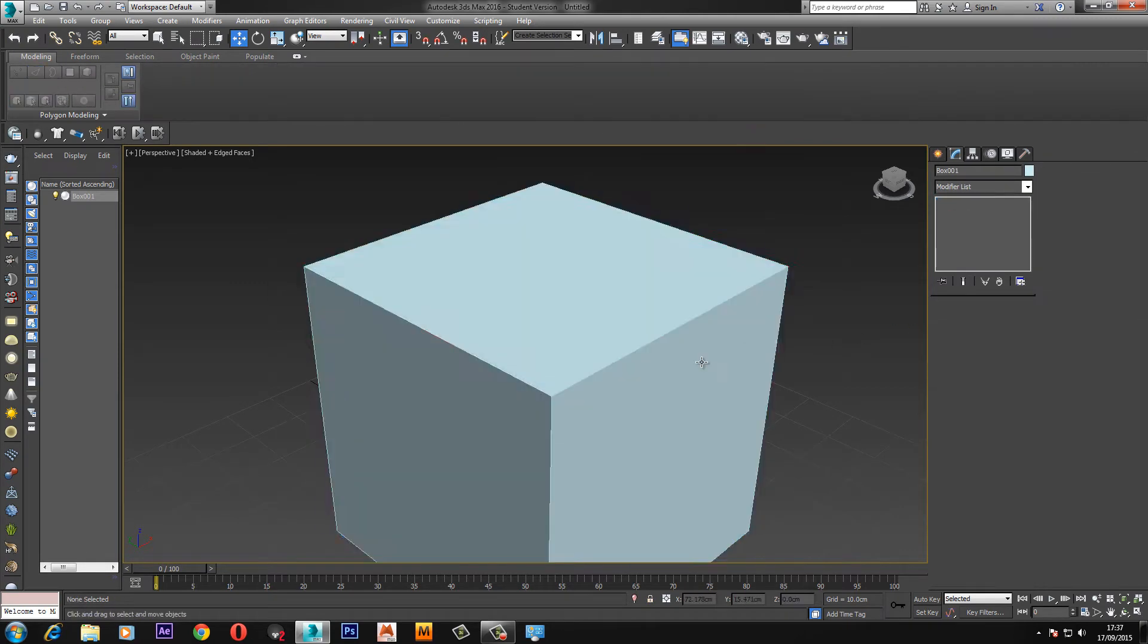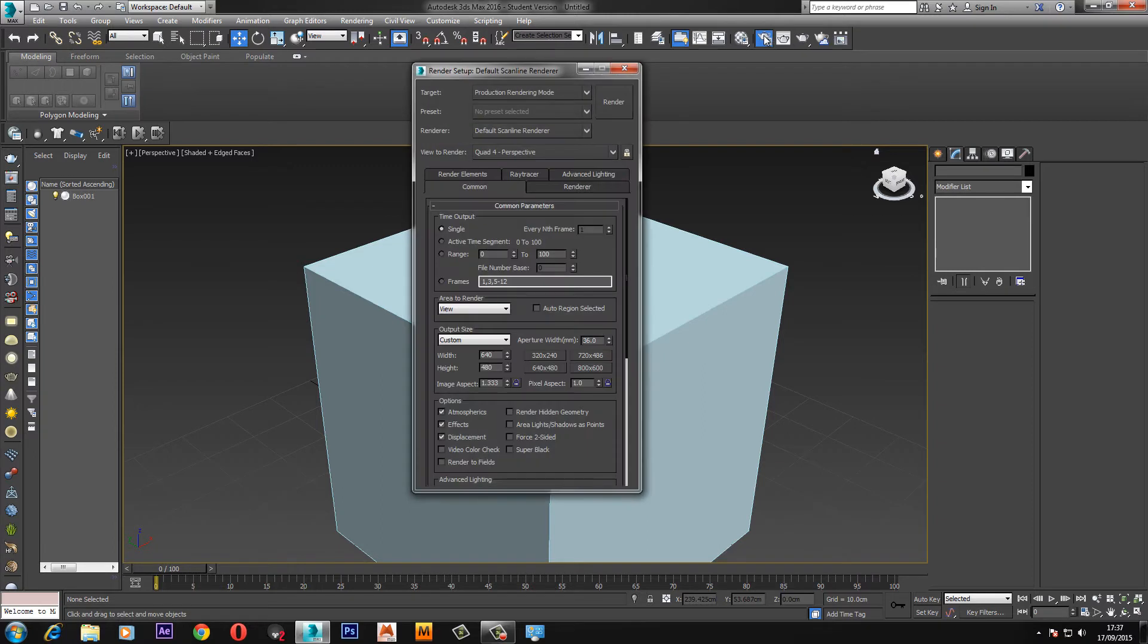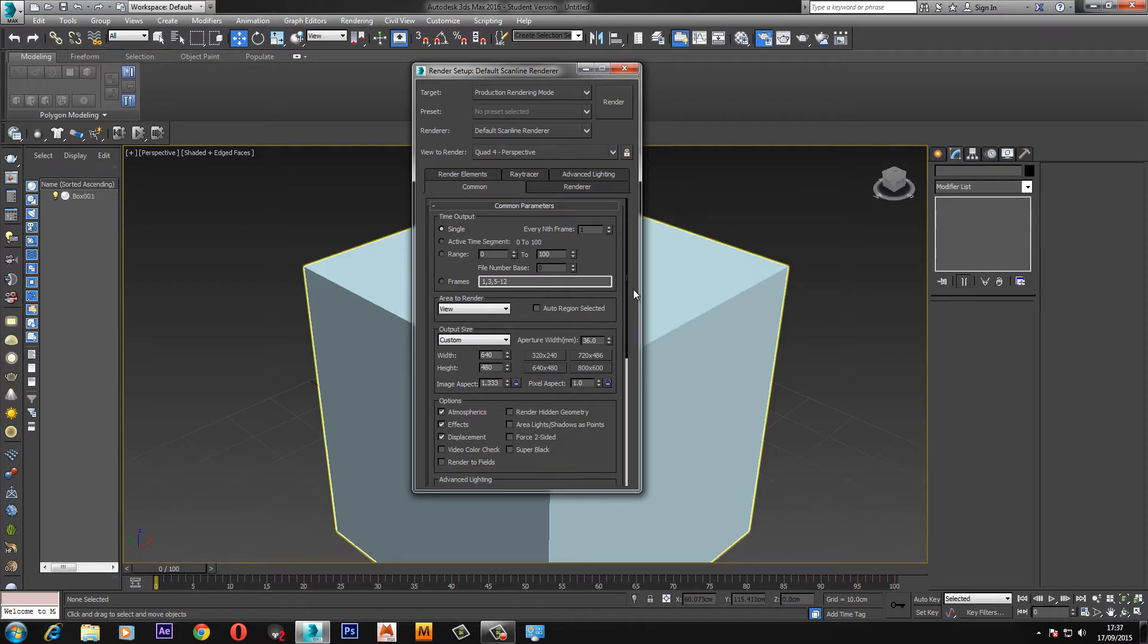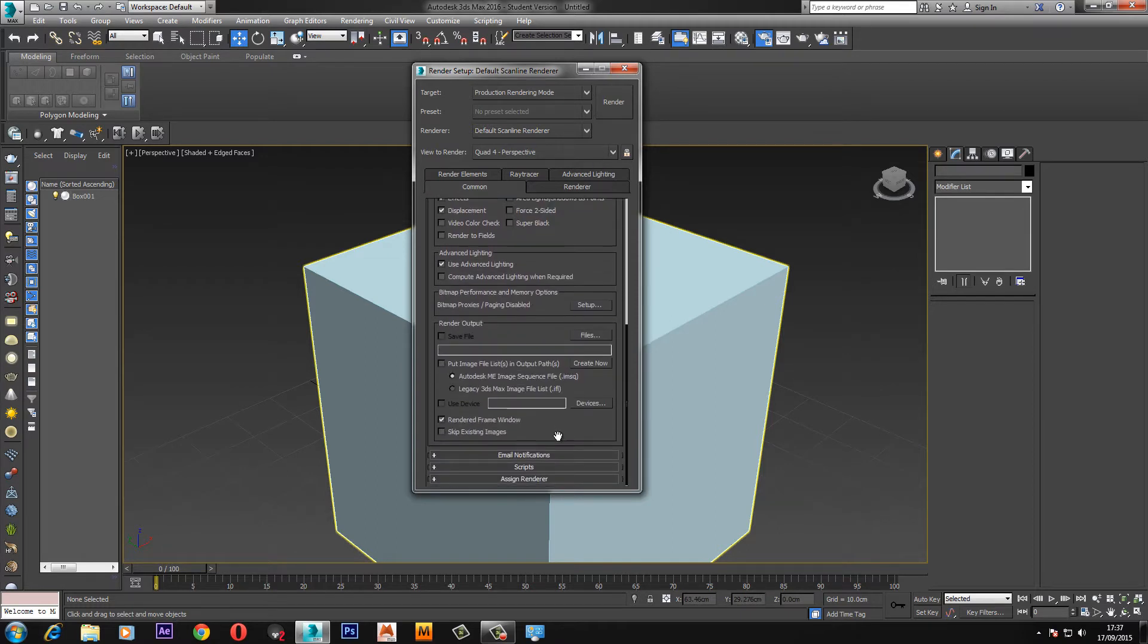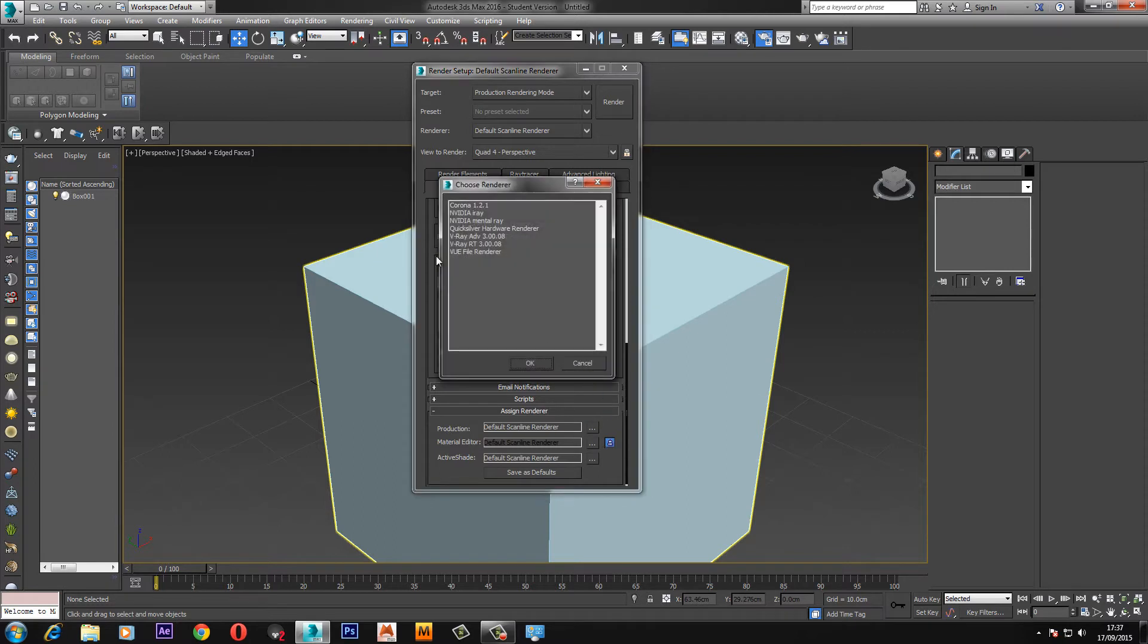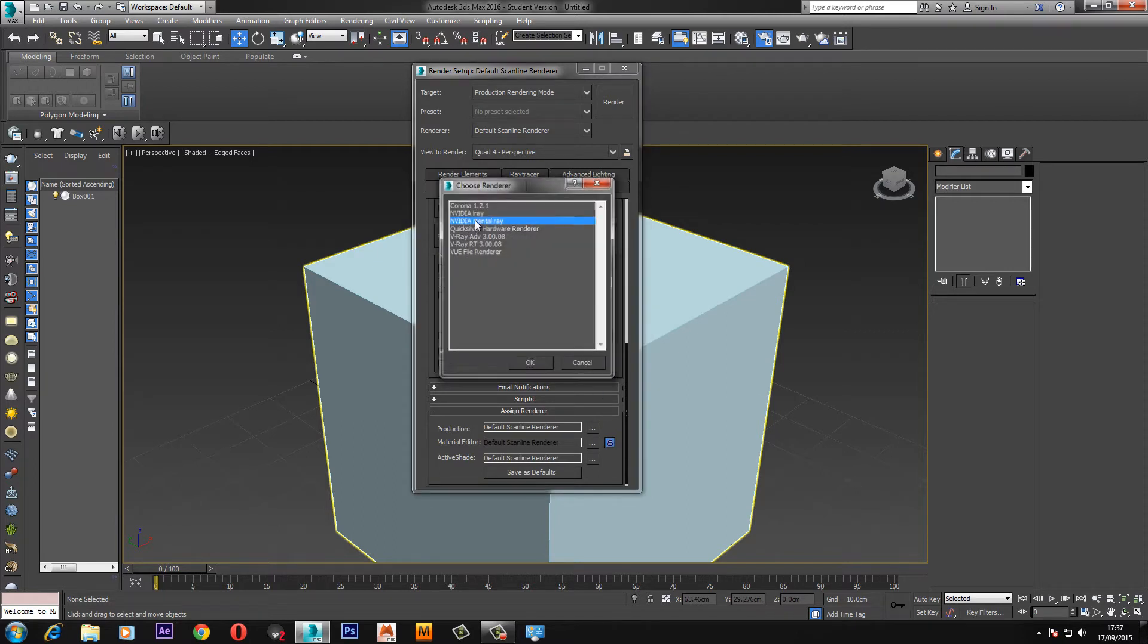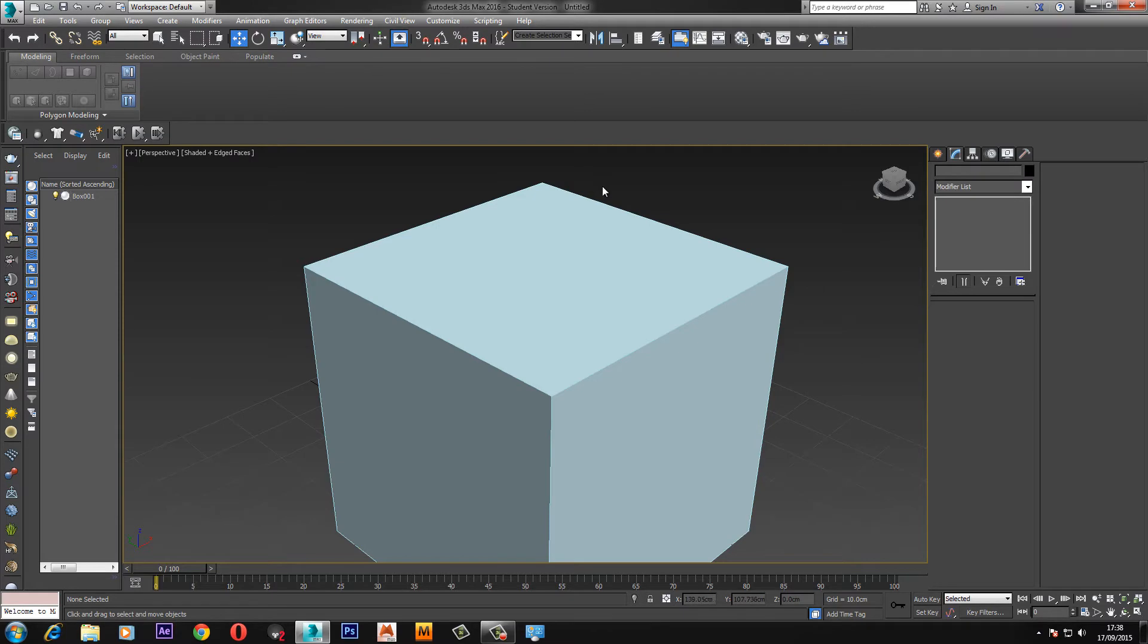Back to the standard cube. We need to change the renderer from scanline renderer which is default to the mental ray renderer. Come up to render settings or F10 render setup. If you have 3ds max 2016 yours will look like this where you can change the renderer up here. If not, scroll down to the bottom, click assign renderer under production, click this box and select mental ray. Mental ray is built into 3ds max so you don't have to worry about buying it.